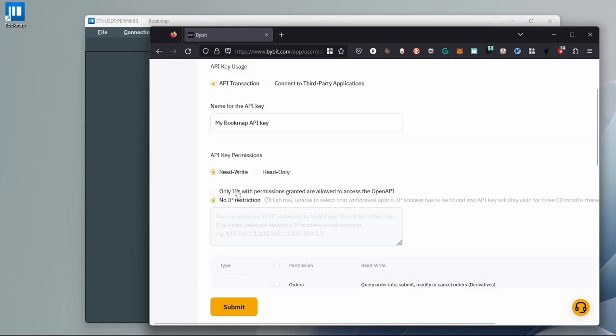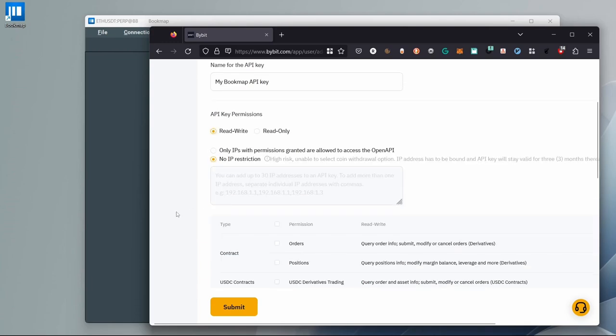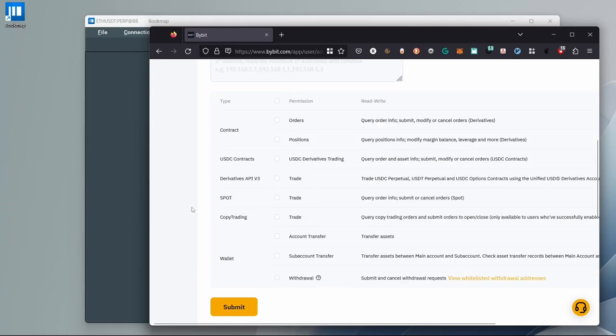If you have a static IP, you may want to restrict it here. But otherwise, select No IP Restriction. Scroll down, under Permissions, select Orders and Positions and click Submit.